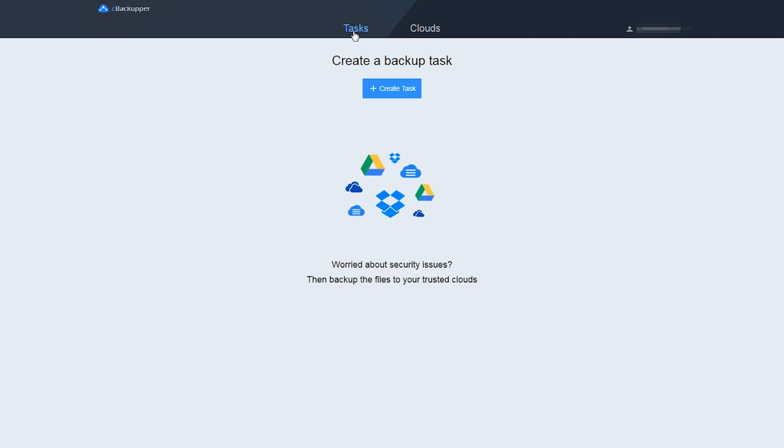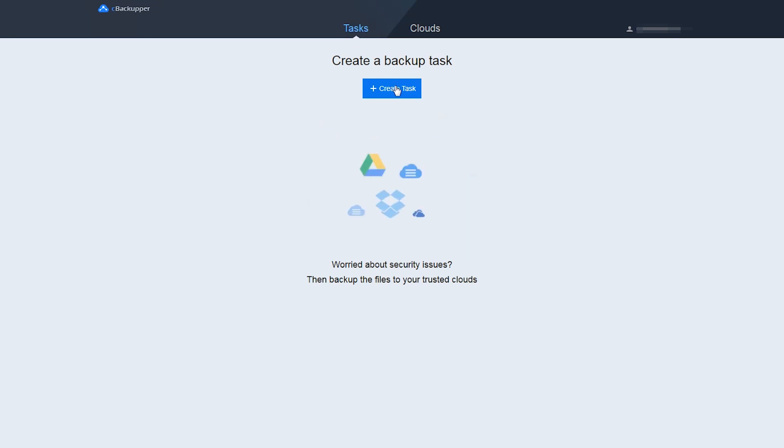What's more, click on Tasks tab at the top of this page. Then, click Create Task button to create a transfer task.